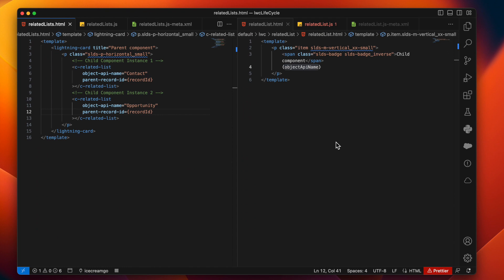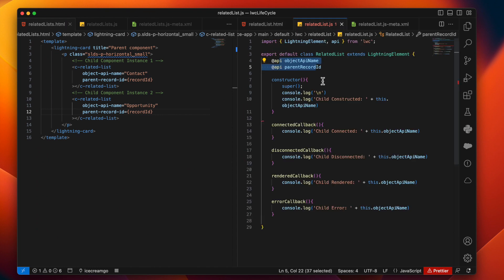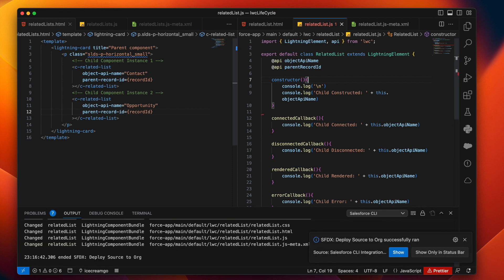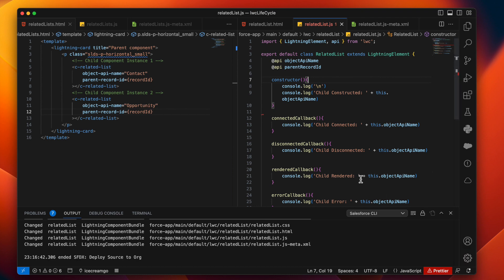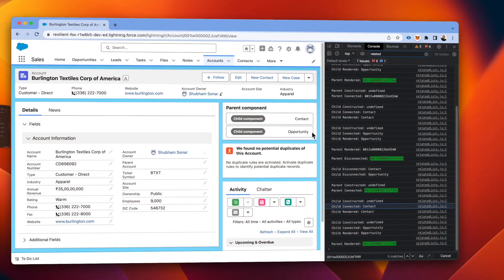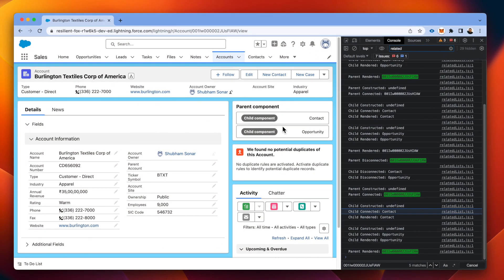And what I'll do is in the child component, I'll just remove the super call from the constructor of child component, which means that it will not respect the constructor of parent component, which will indirectly disconnect the bridge between parent and child. And let's see what happens in the execution phase.